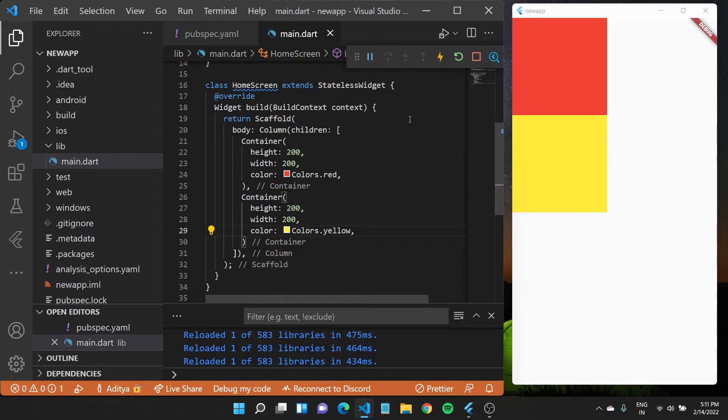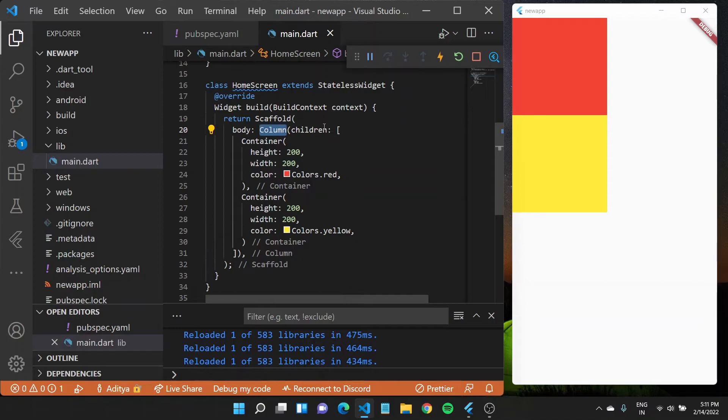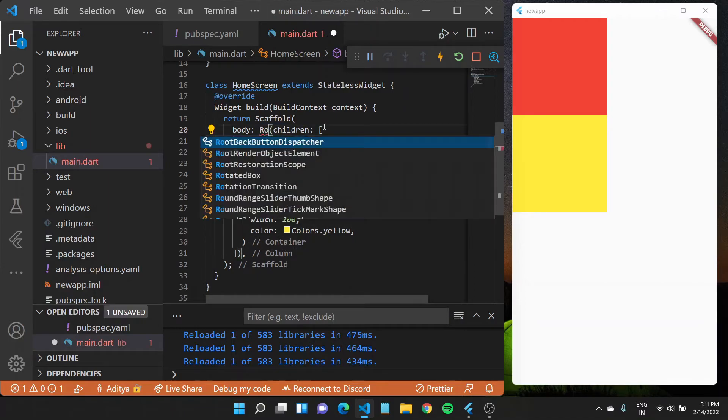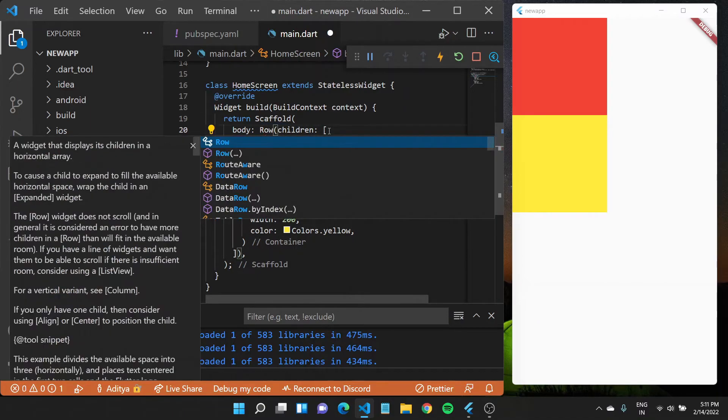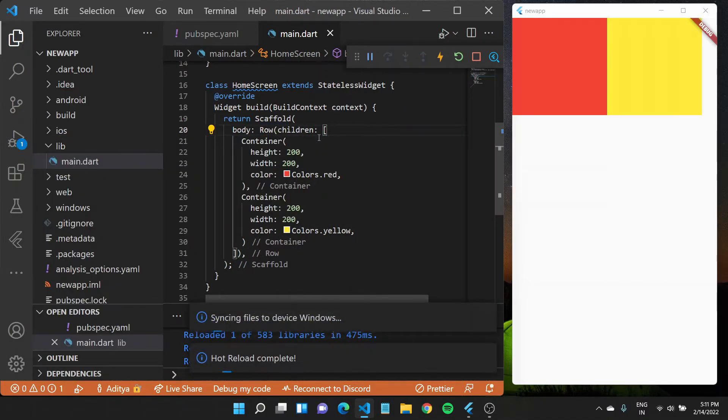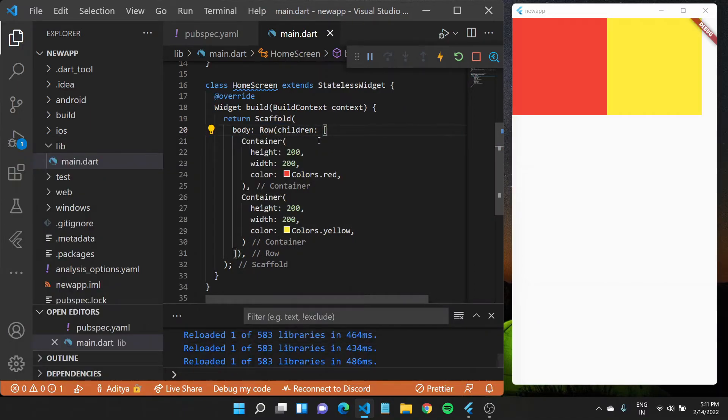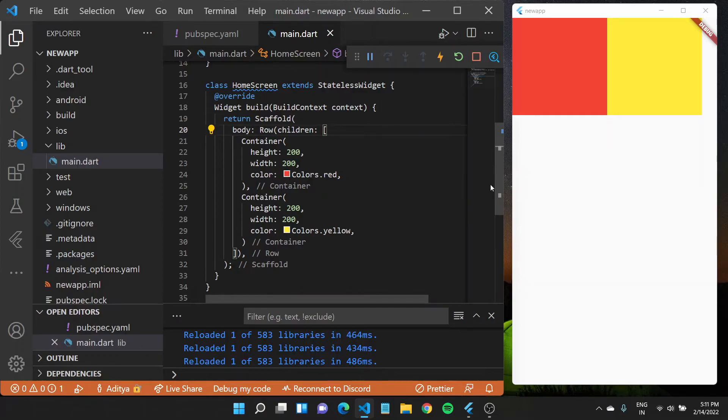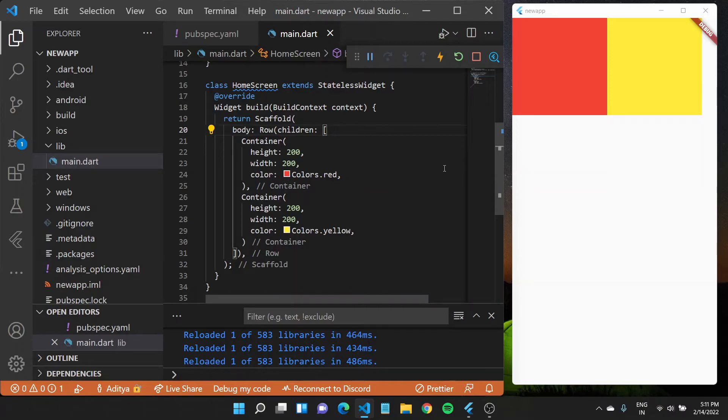Similarly, what if you want to arrange these elements horizontally instead of arranging them vertically? You can instead use a row widget, which again like the column takes in children and it arranges them horizontally, so you have one adjacent to the other. You can go on and lay out widgets one after the other using rows and columns.